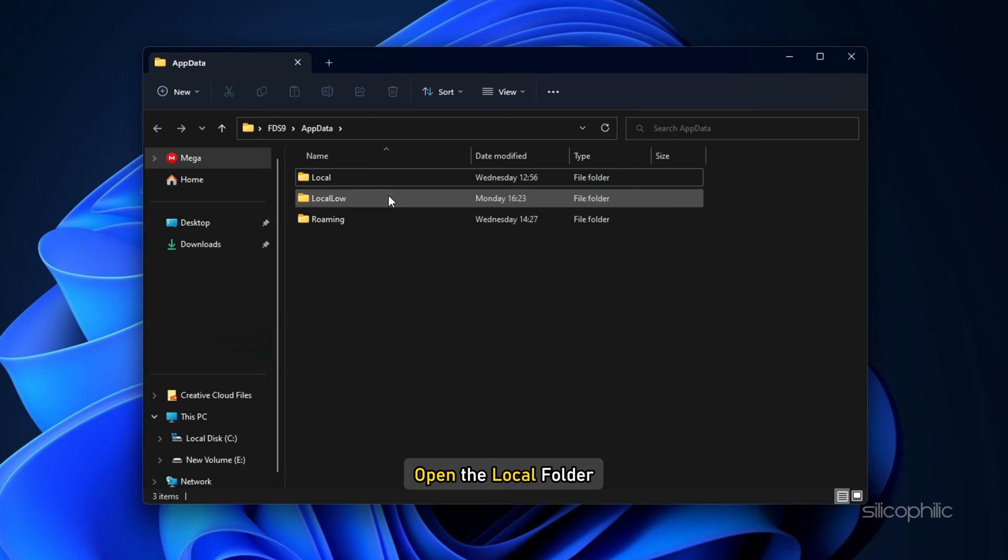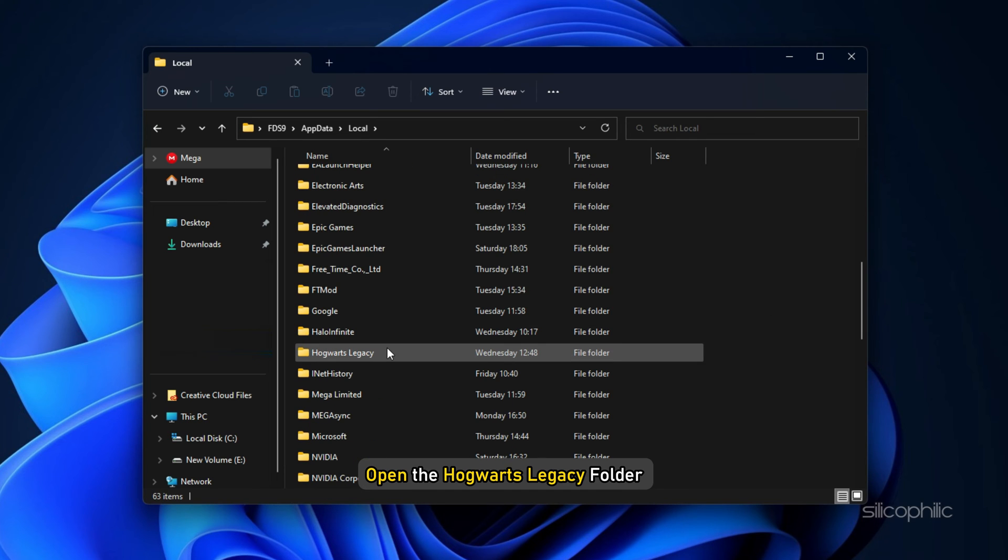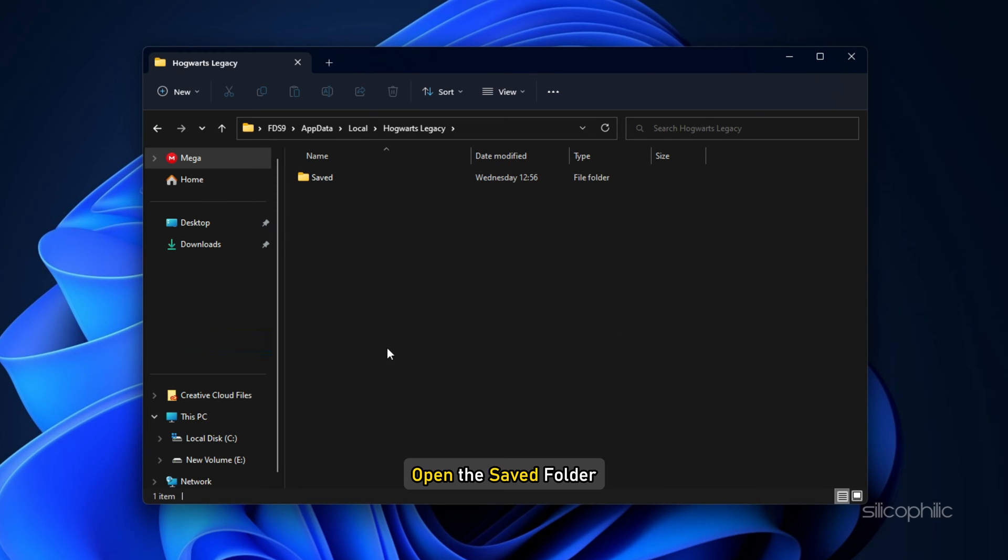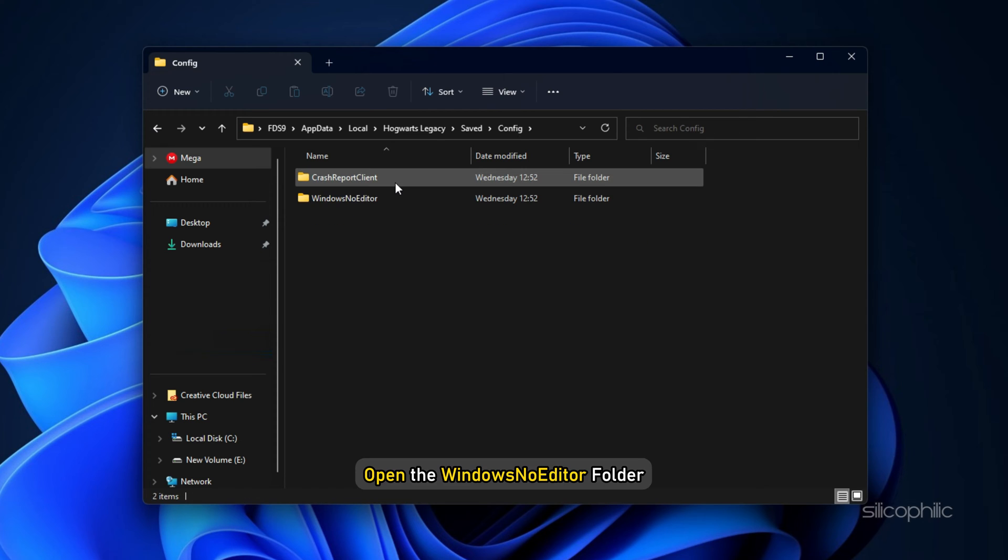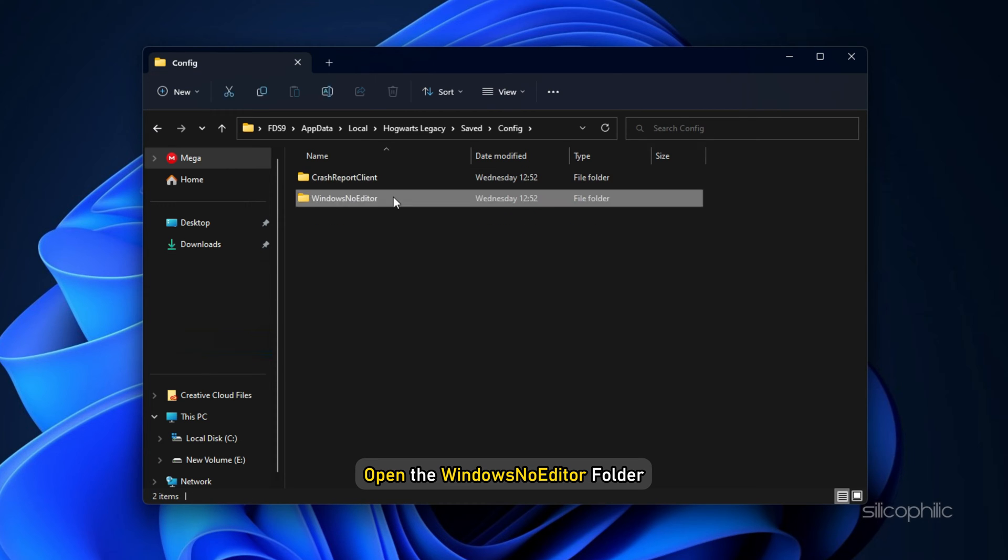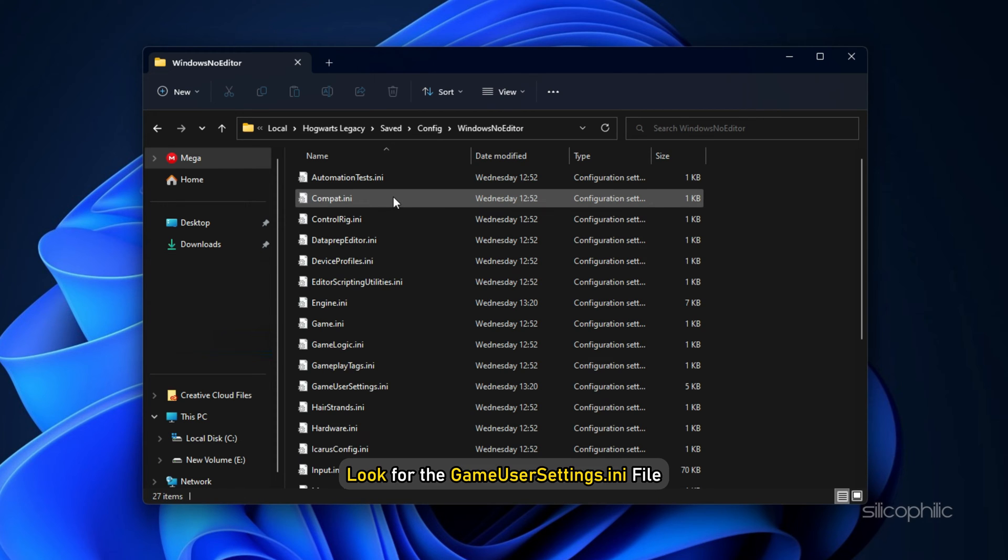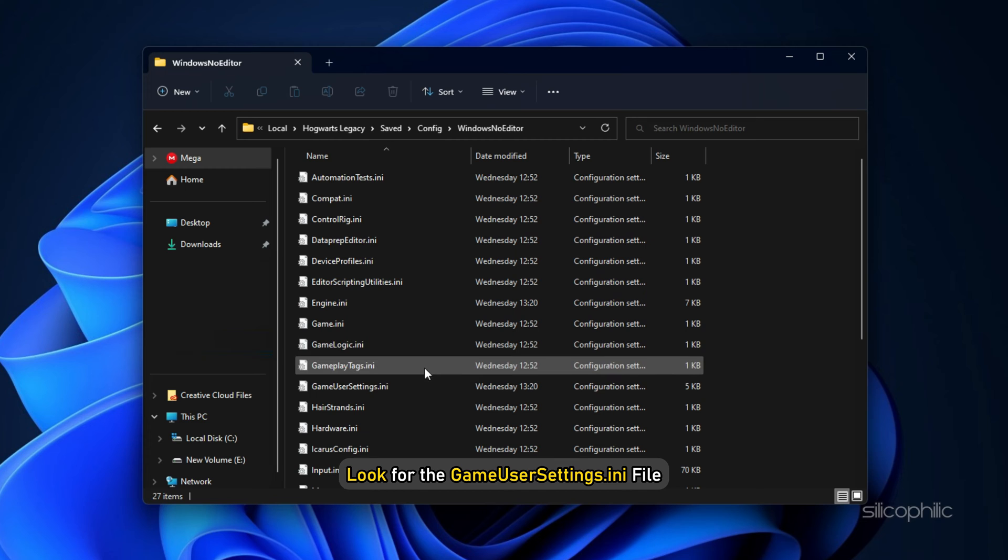Open the Local folder and then open the Hogwarts Legacy folder. Now open the Saved folder and then open the Config folder. Open the WindowsNoEditor folder and look for the GameUserSettings.ini file.